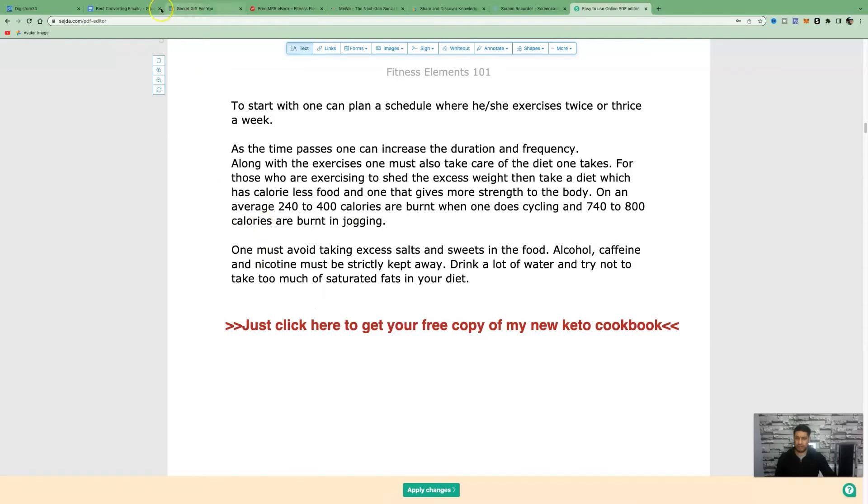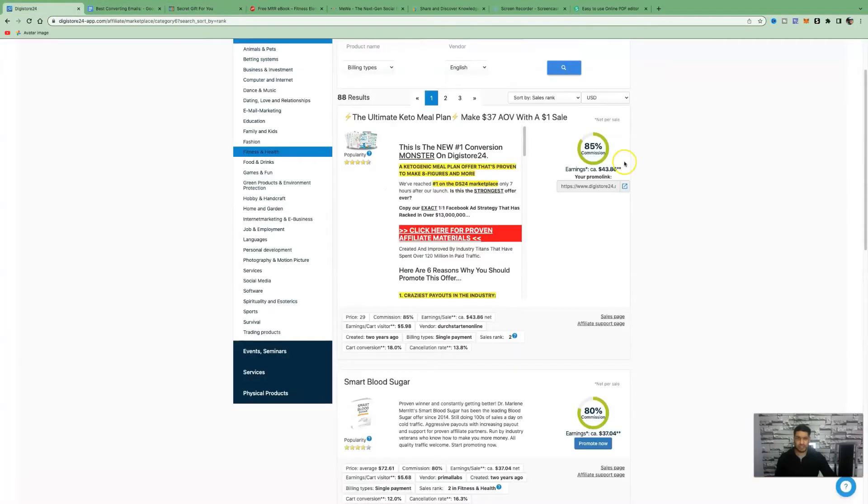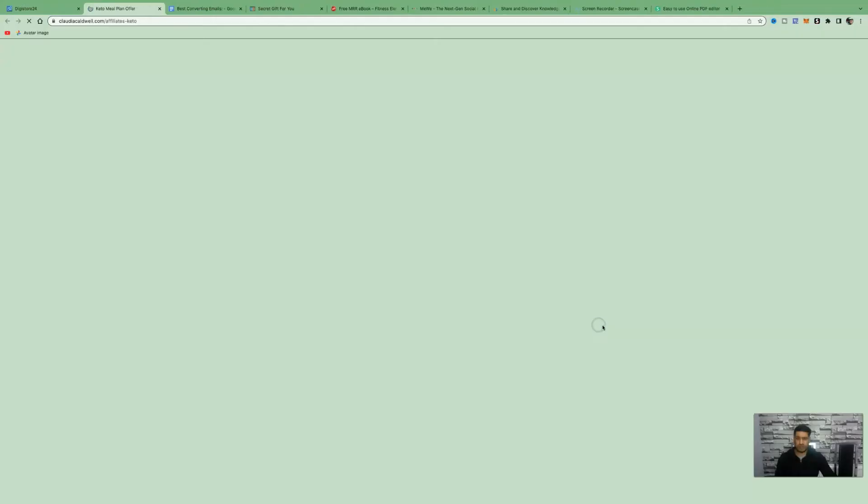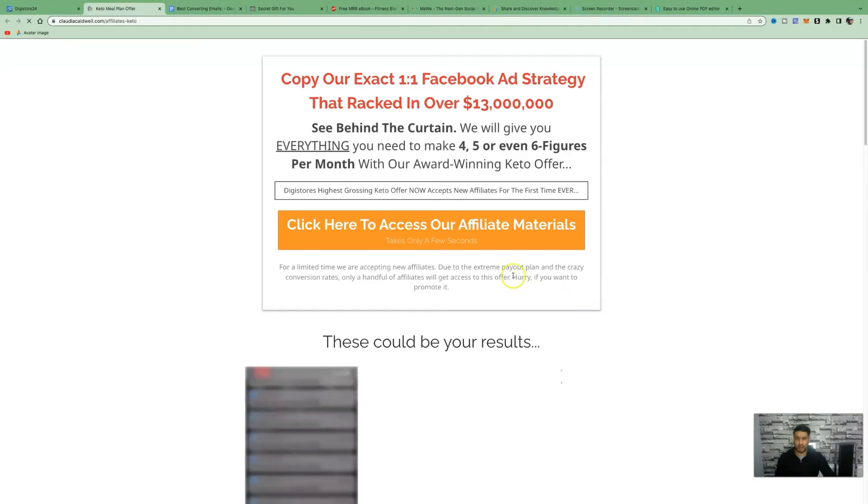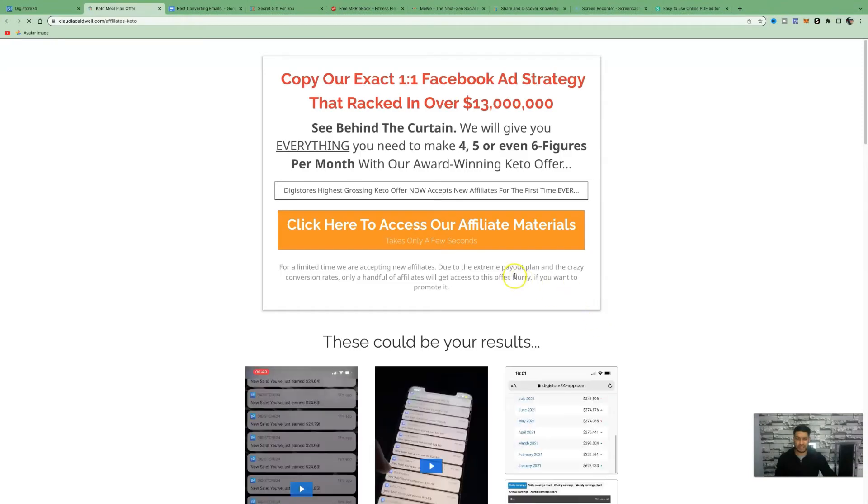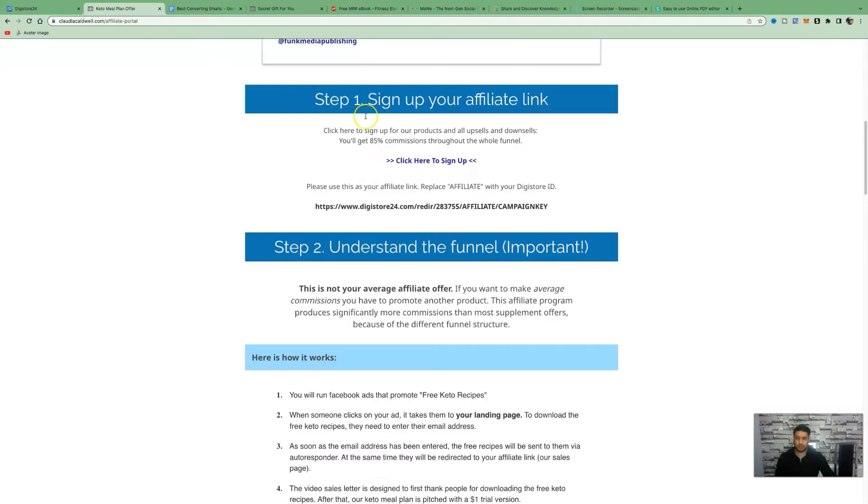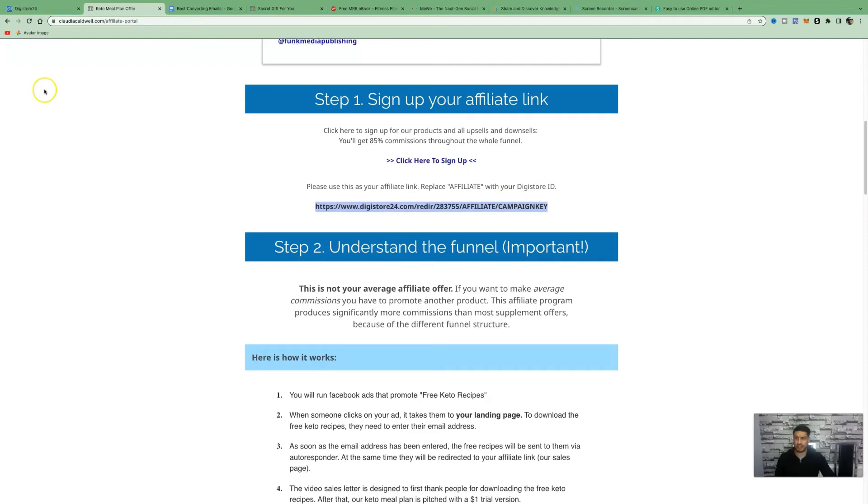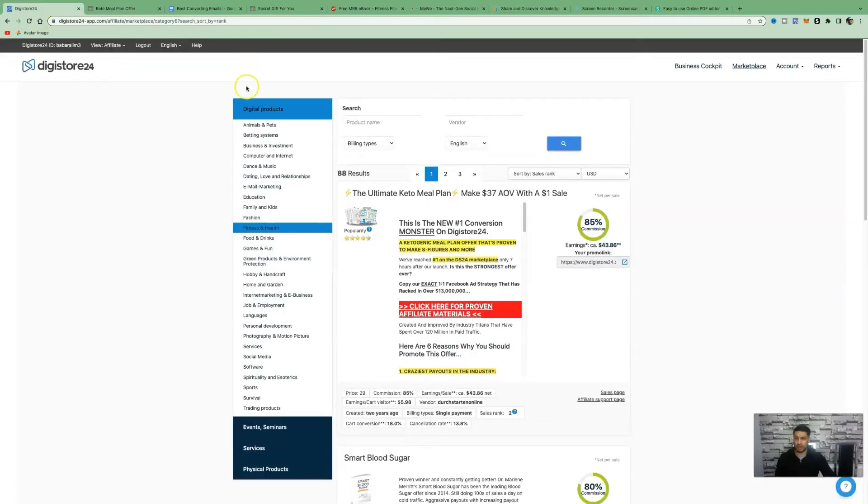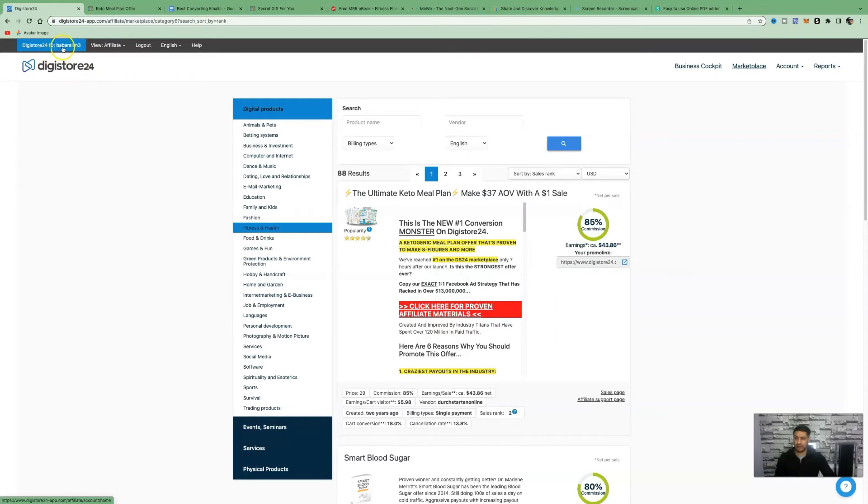All we need to do is grab our affiliate link. We're going to come back over to Digistore24. Let's click on the affiliate supports page again and access our affiliate link. Once you land on the affiliates page, you want to copy this link here. Then you want to replace affiliate with your Digistore ID. To find your Digistore ID, all you need to do is come back to the marketplace. On the top left hand side, you are going to see your Digistore affiliate ID. Mine is Barba Ali M3.